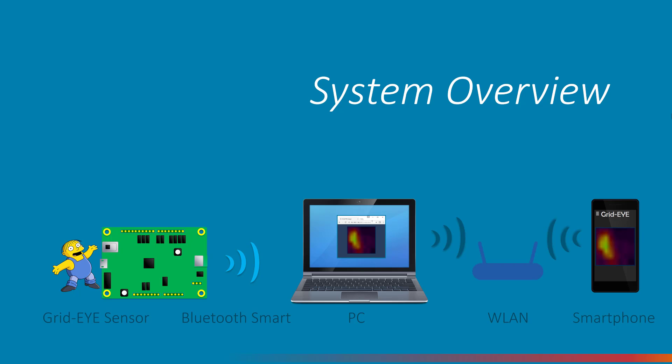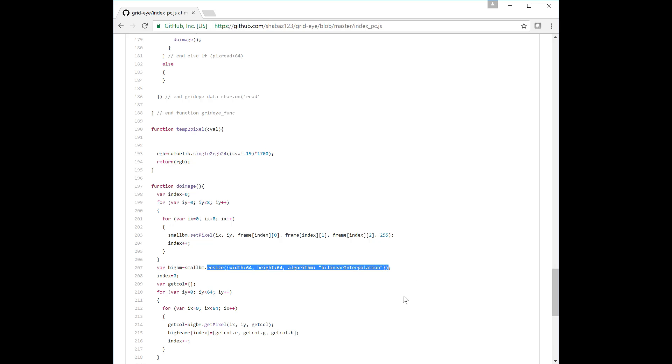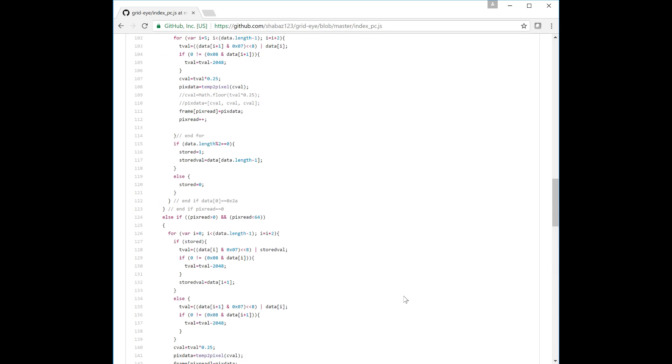I wrote some basic software which receives the temperature data and then maps it to colours and then resizes it to increase from 8x8 pixels to a much larger image. There's a technique called bilinear interpolation which is used to create values for the intermediate pixels. This is quite important for good visualization of the results.